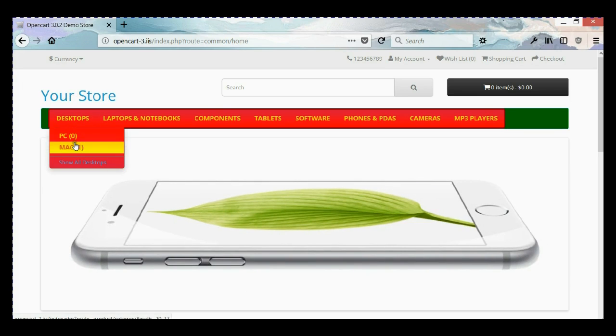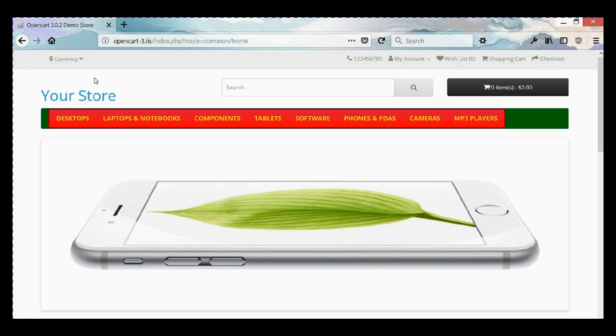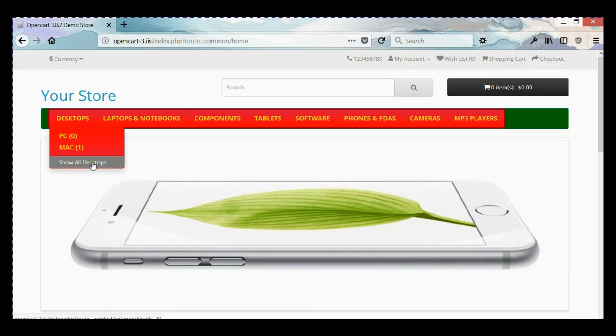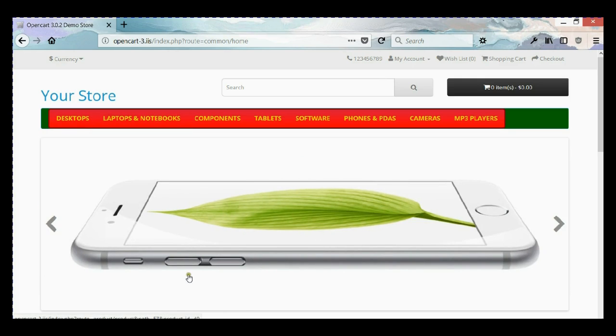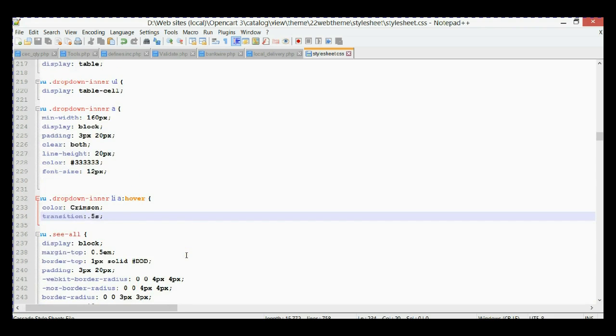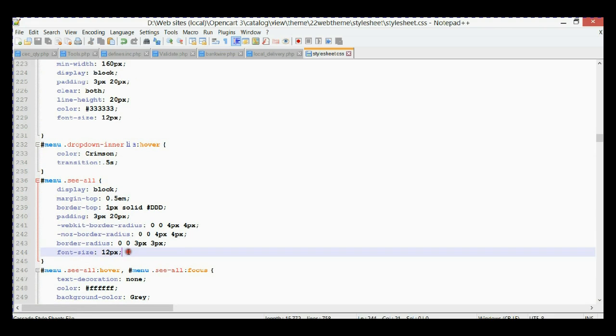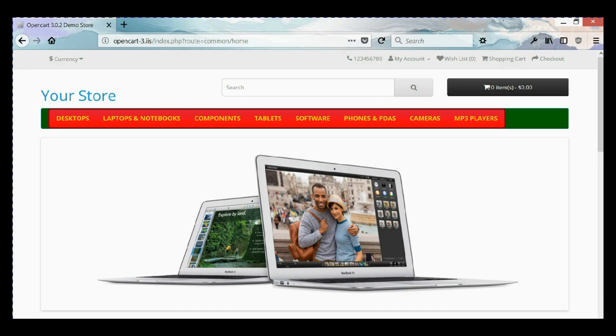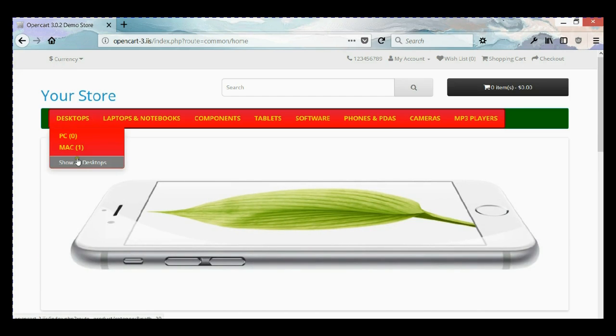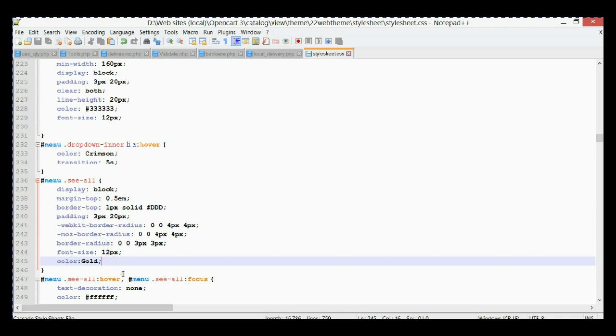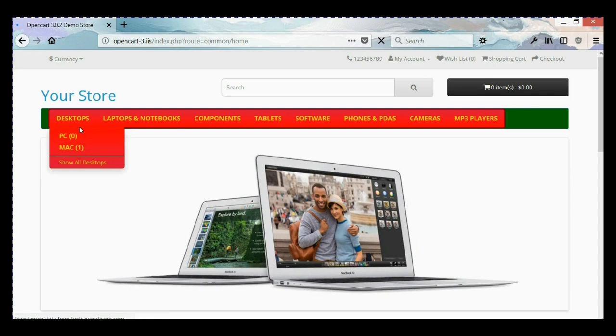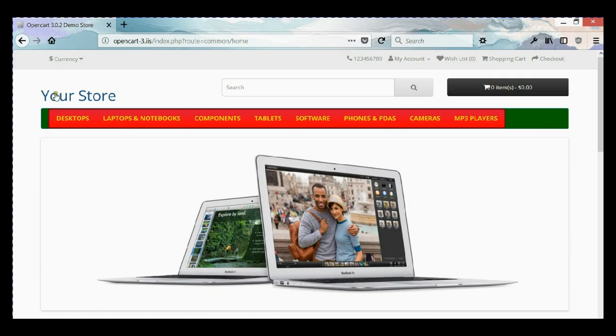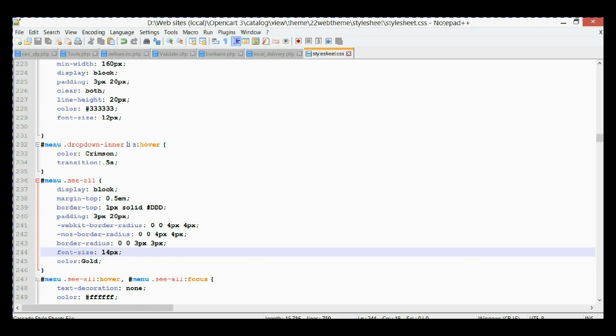Next we're going to change font colors of the show all desktop or show all laptop notebooks at the bottom of the dropdown menu. So let's go back to our CSS file, scroll down a little bit, and as you can see we have this selector. We're going to change color to gold, let's refresh and you can see here is gold. And again you can change font size to 14 and let's refresh again. As you can see, changed.